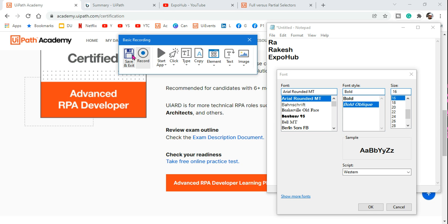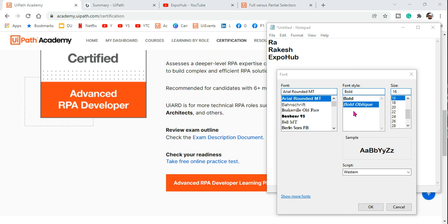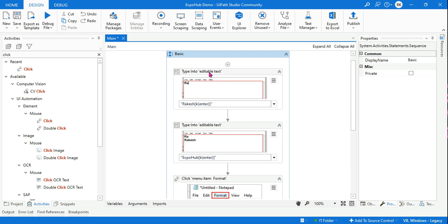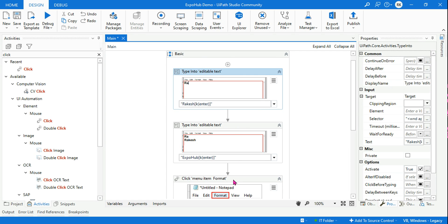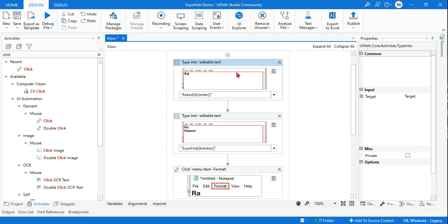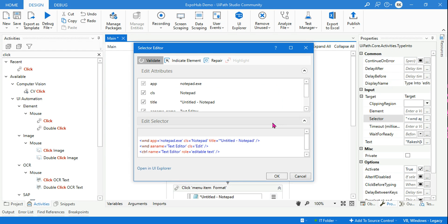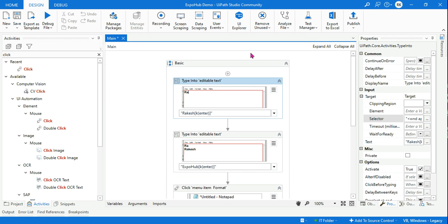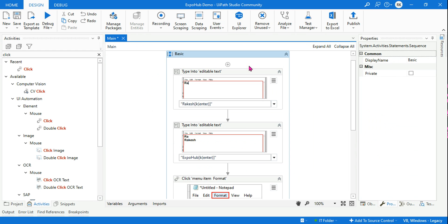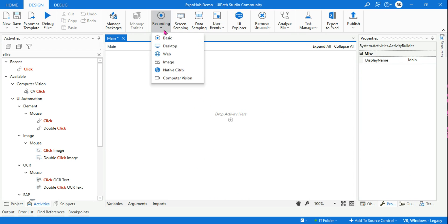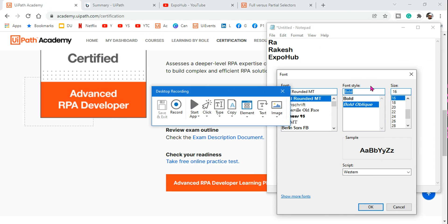When using the basic recorder, it uses all individual activities — not within a container. That means it's using a full selector. Remember this point: a basic recorder uses a full selector. Now let's try the same with the desktop recorder to see what kind of activities it uses.